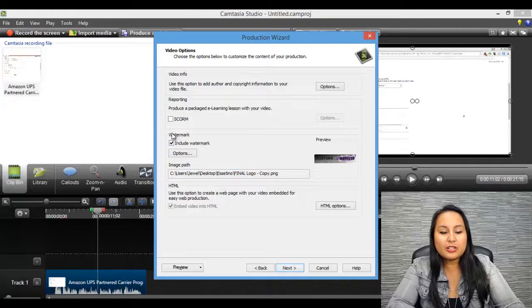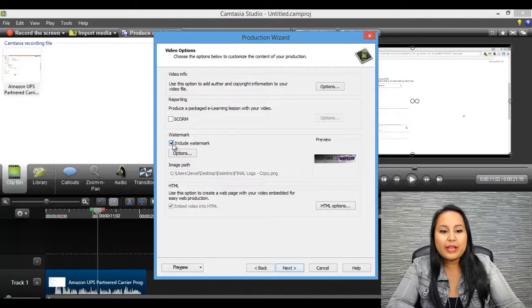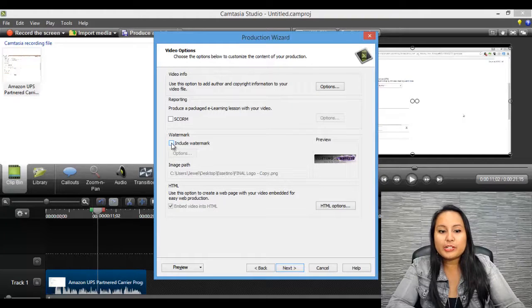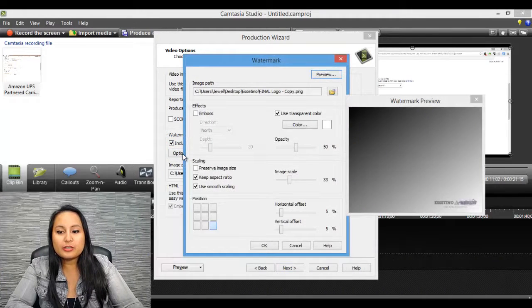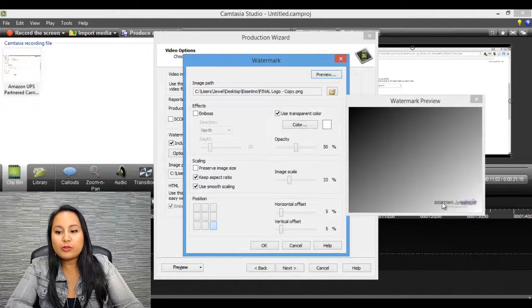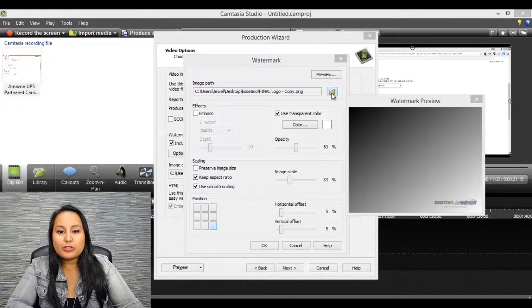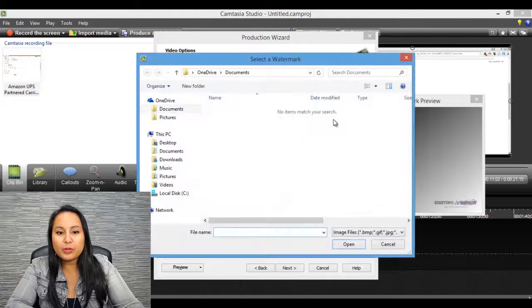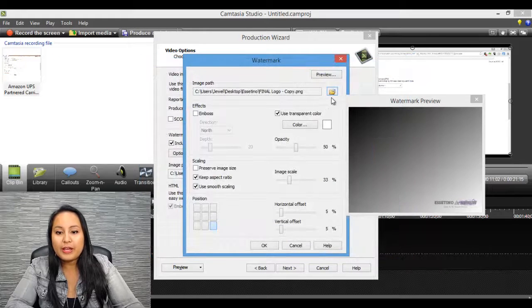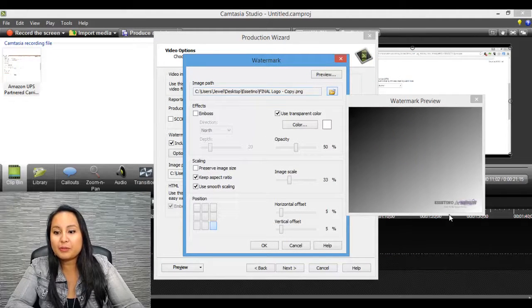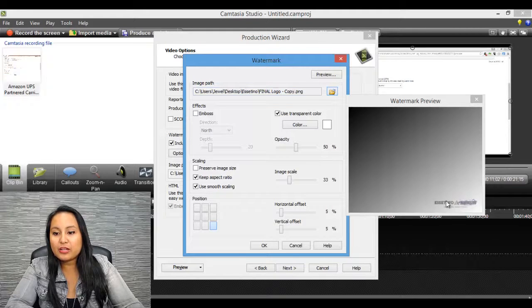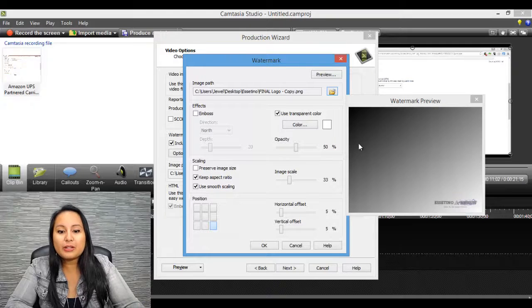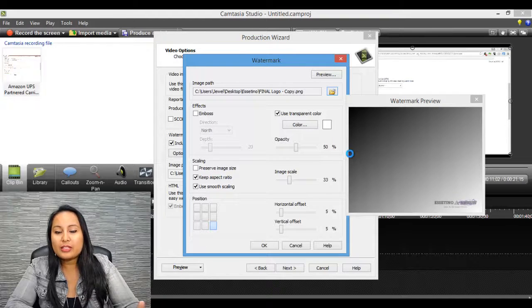So there's going to be a section here called Watermark, and it's probably going to be unchecked when you first do this. So you want to make sure that you check it off, click on Options, and it's going to show you a watermark preview of what you upload. So you want to make sure to upload it. So what I did was I uploaded a picture or logo, and you do that by clicking this folder. I already have it uploaded. Here you can see it on the bottom right-hand corner of the preview. And you can play around with its features.